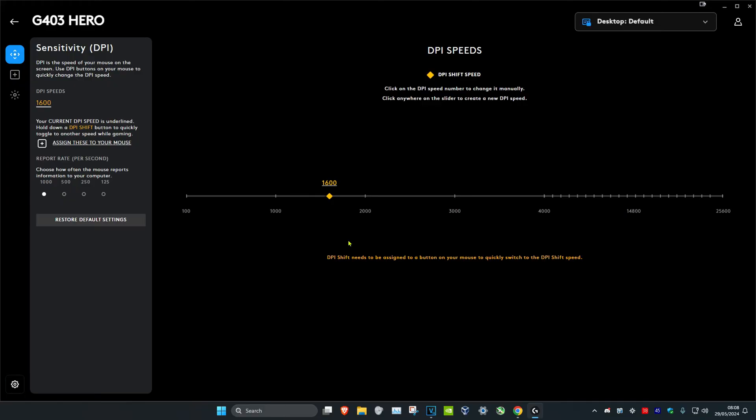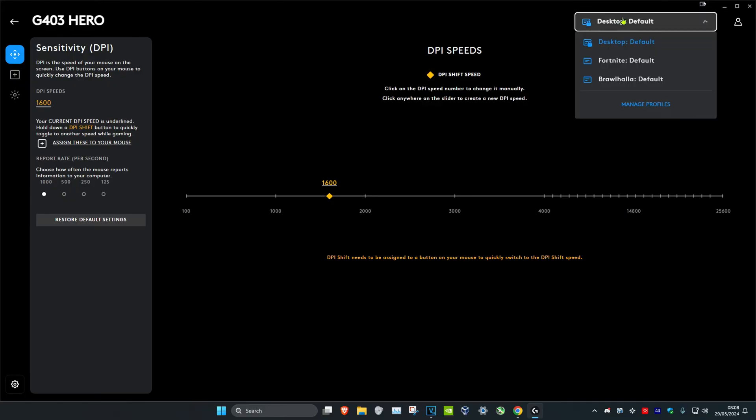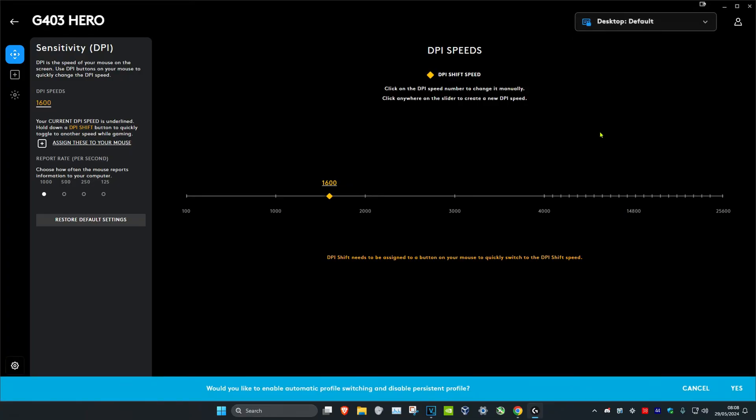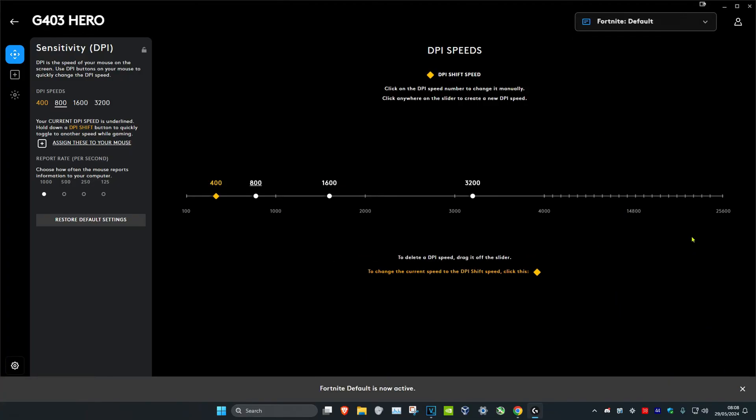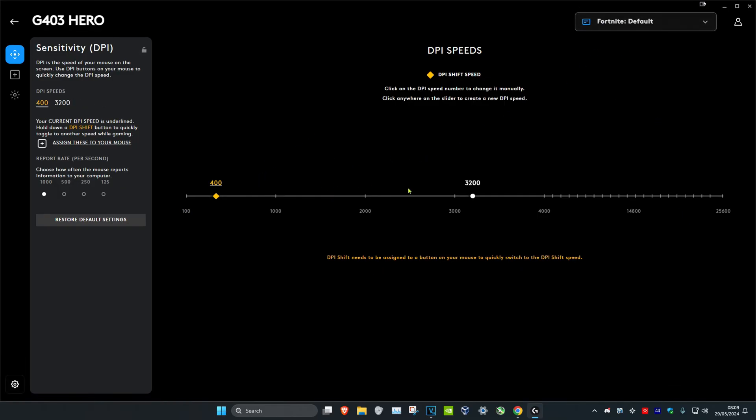If you want to use different DPIs for different games without you having to switch, in the top right you can just select this and then select the game. When it asks you to enable automatic profile switching, click on yes. Now I have Fortnite selected. You just want to select what DPI you want for Fortnite.